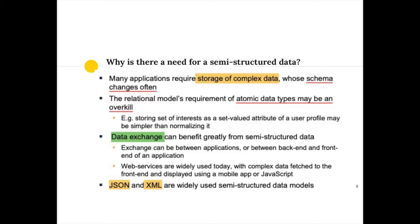The requirement that data types be atomic is overkill, because not everything needs to be atomic. Sometimes a set representation is very appropriate, sometimes a multi-set. Also, with semi-structured data, exchanging objects or information between different applications becomes much easier.